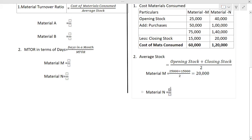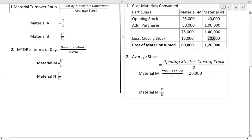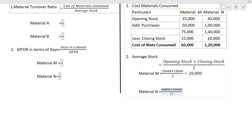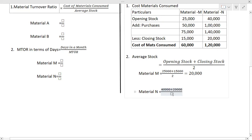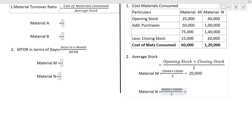Now for material N: opening stock is 40,000 and closing stock is 20,000. So: (40,000 + 20,000) / 2 = 60,000 / 2 = rupees 30,000. So the average stock for material N is 30,000.